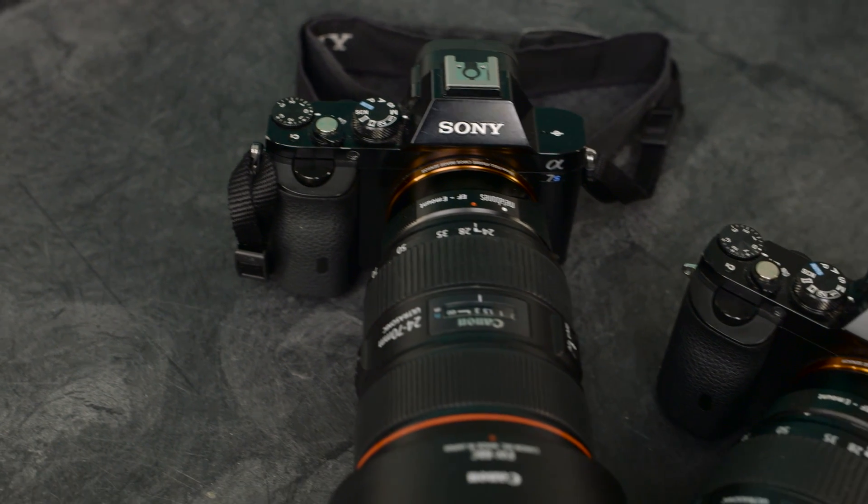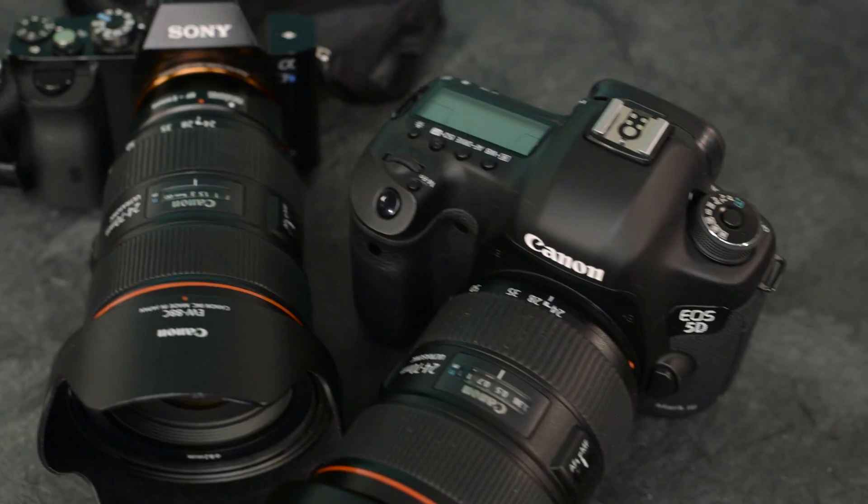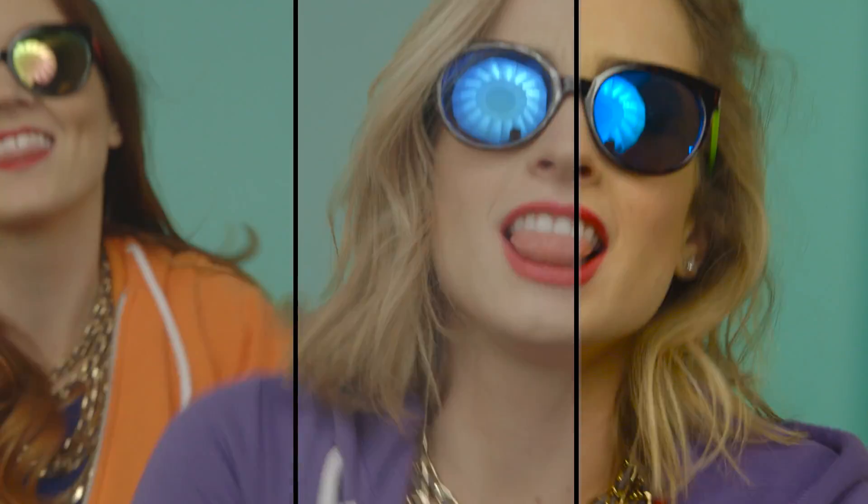All cameras, whether the same make and model or completely different, can have slight or extreme variations in the way they capture color.